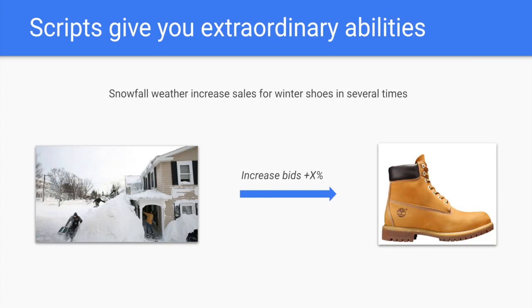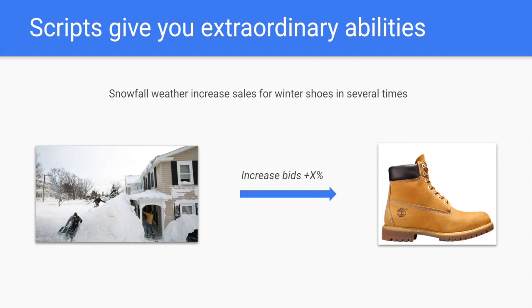Google Ads Scripts also gives you an ability to make extraordinary things. For example, to adjust bids when the weather is good or bad, to promote products that have a sale this week, or to stop ad groups that are out of stock currently.